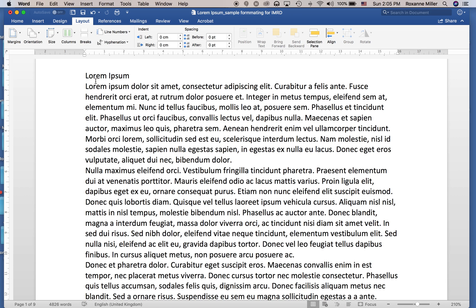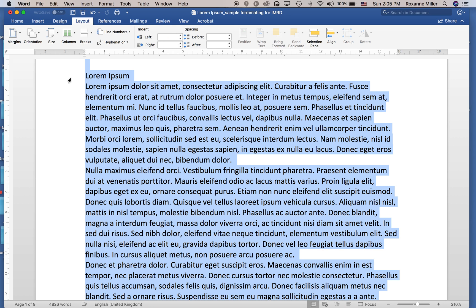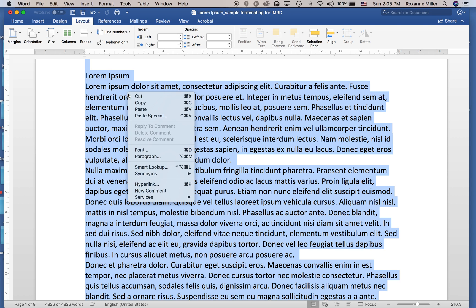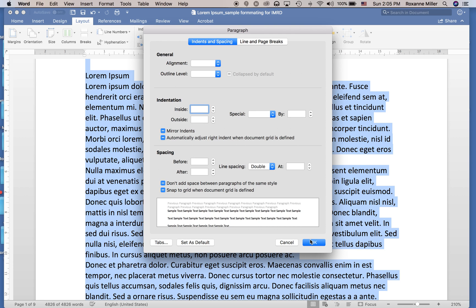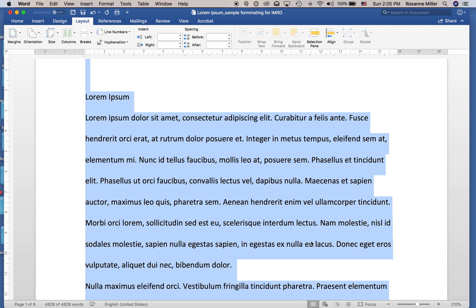Now the next thing we need to do is double space. We're going to select all—on a Mac it's Command A, on a Windows machine it's Control A. We're going to select all and then right-click, go to Paragraph, go down to where it says Spacing, and click Double.